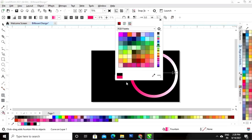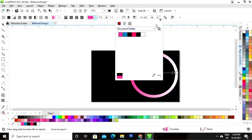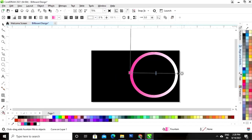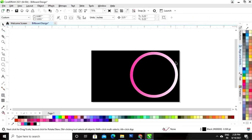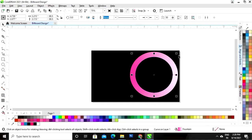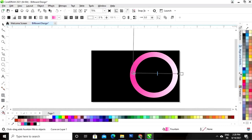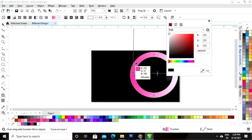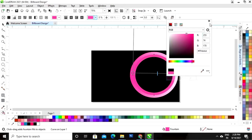Now we'll set the colors. We will hold the Shift key, drag inside, and right-click to make a copy. Now we'll change the color of the interactive fill tool — we'll give a white color on the left side and pink color on the right side.